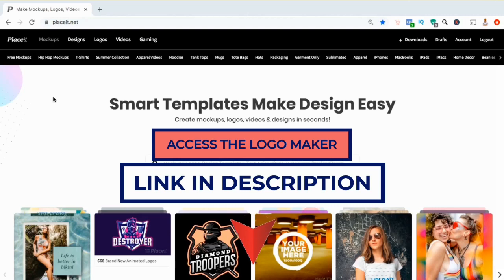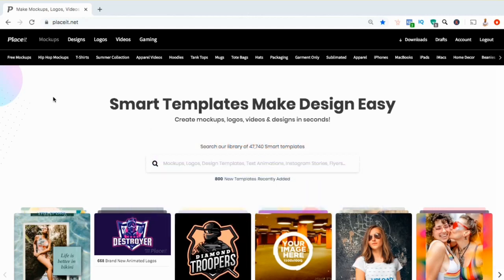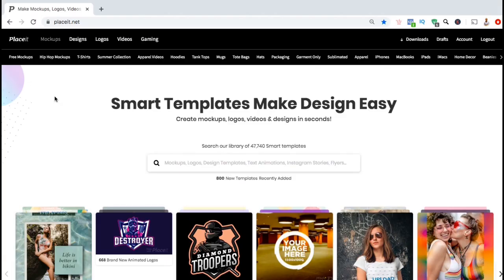Once you sign up, you'll not only have access to the logo maker, but also other powerful tools such as the mockup generator for t-shirts and other products, and also the t-shirt design creator so you can make awesome designs for your t-shirts.